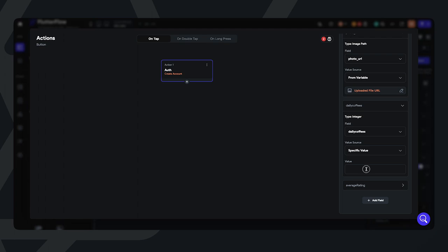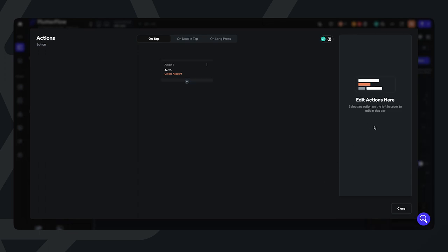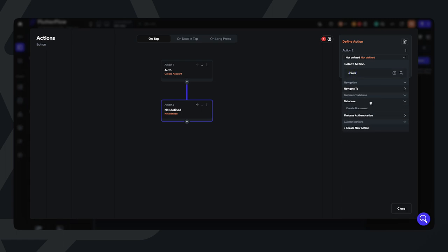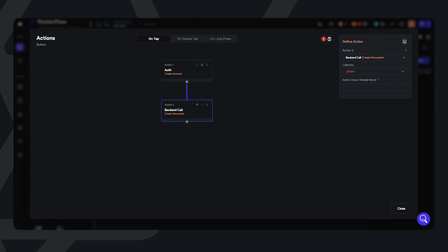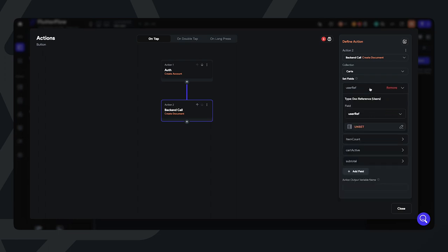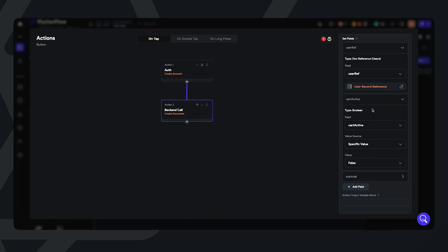Let's set our daily coffees as a specific value of three, and let's set the average rating as 4.8. Once a user is created within the account, we also want to create a cart that is associated with that user. So we're going to do create document as a back-end call within the carts collection. We'll set the user reference field to the authenticated user that has just created an account, item count to zero since no items have been added, the cart active boolean to false, and the subtotal to zero.